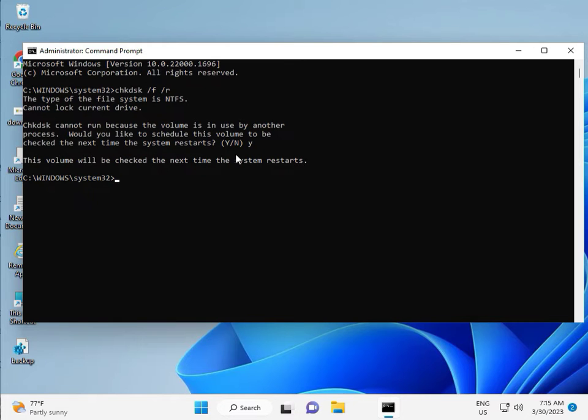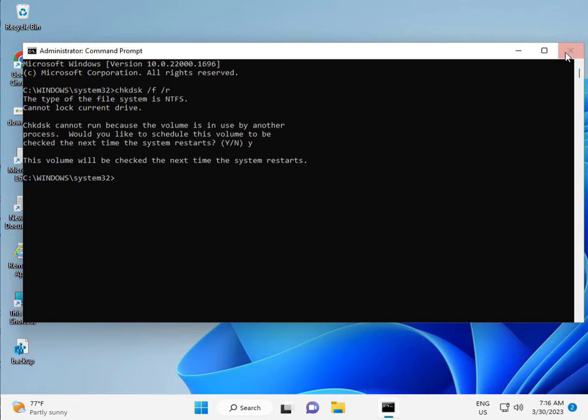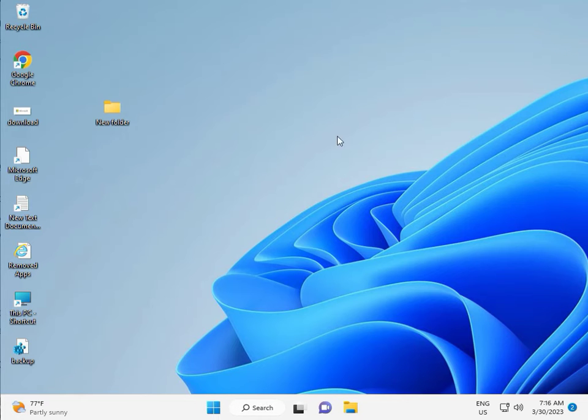Then guys, you restart your system. And one more step is there, so continue and then you restart. And then check it. Okay bye bye, take care.